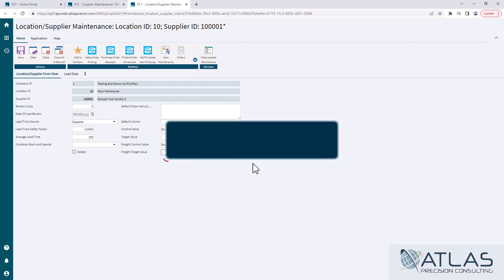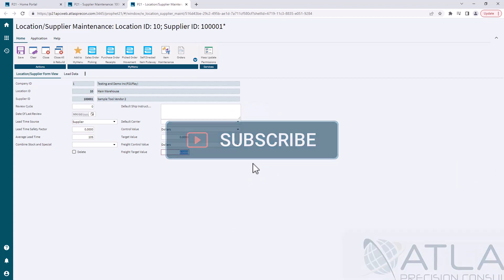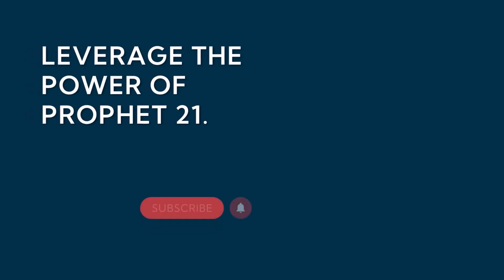But if you guys have questions on this or if you want to see other videos, put a comment down below. Make sure you like and subscribe. And Atlas will always be here for your Profit 21 needs. Thanks, guys.